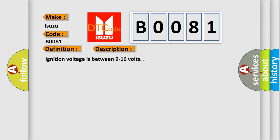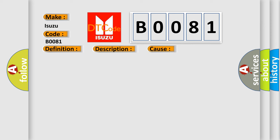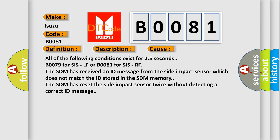Ignition voltage is between 9 to 16 volts. This diagnostic error occurs most often in these cases: All of the following conditions exist for 2.5 seconds—B0079 for SIS-LF or B0081 for SIS-RF.